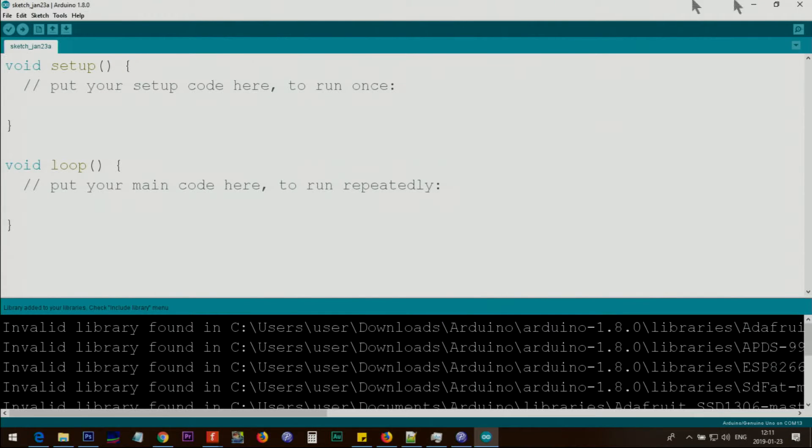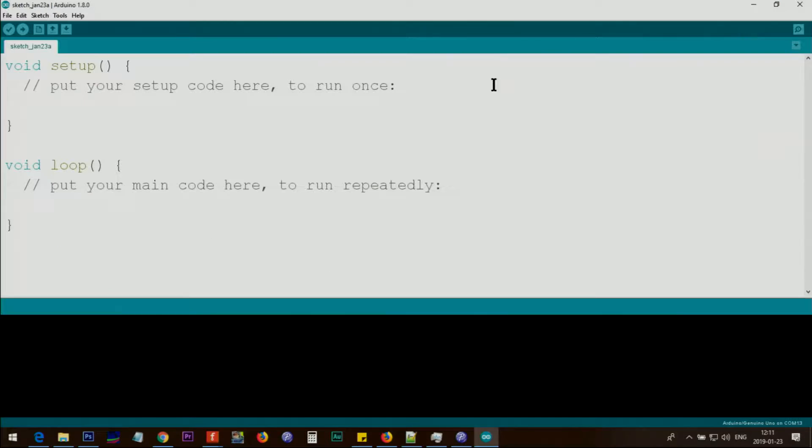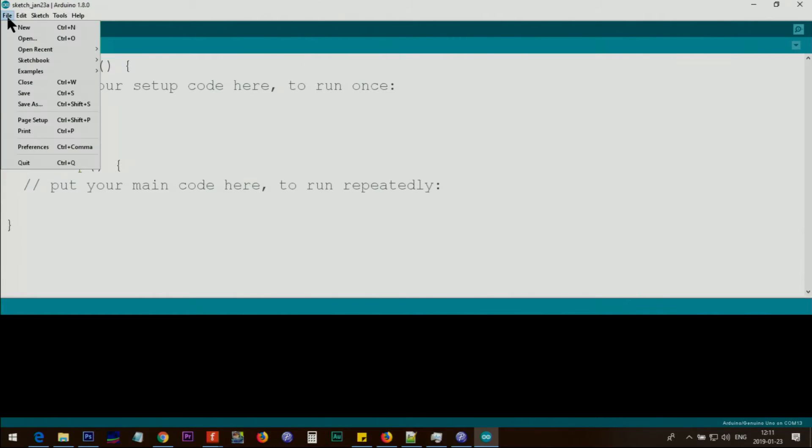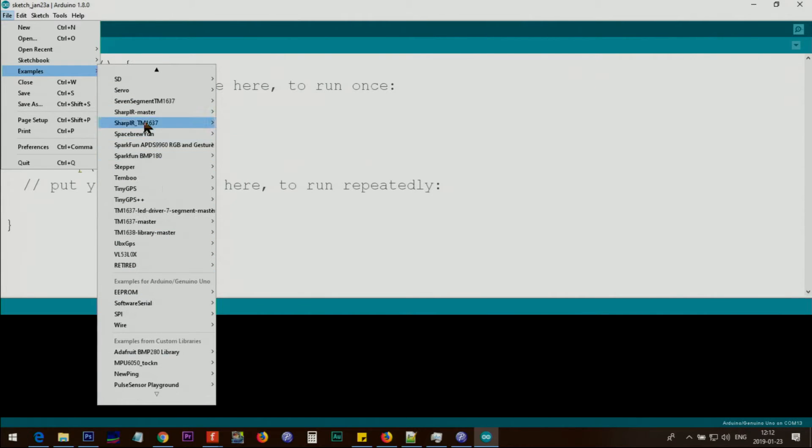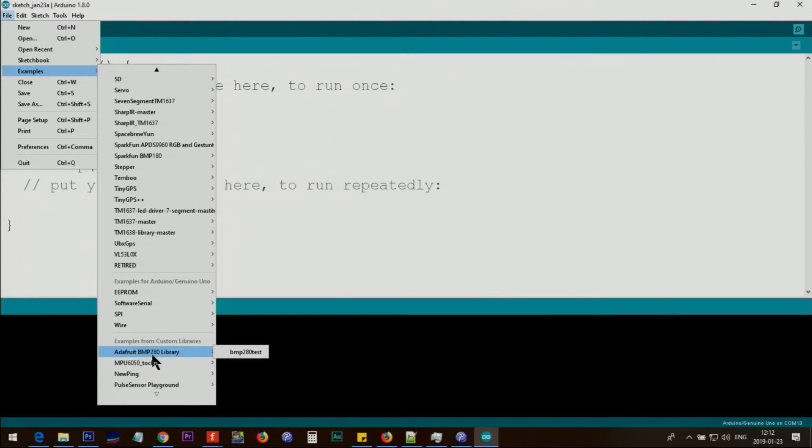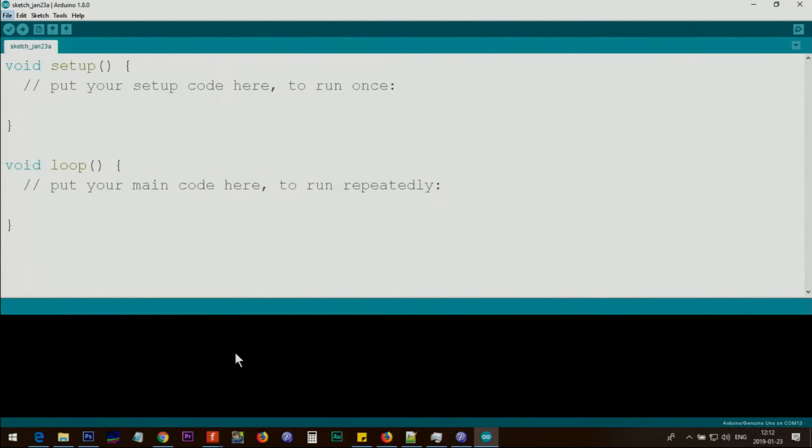Close it and reopen your Arduino IDE again. This time, click on file, example. On the list, somewhere at the bottom, you will find Adafruit BMP280 library. There is only one example, click on that and open it.